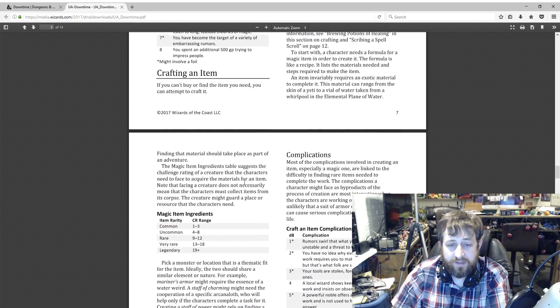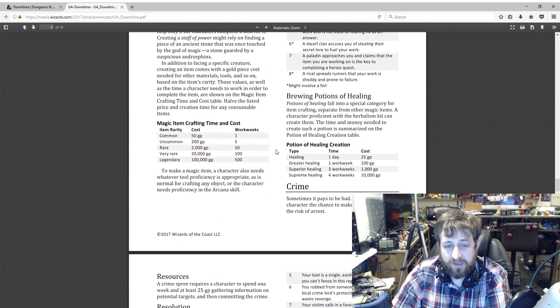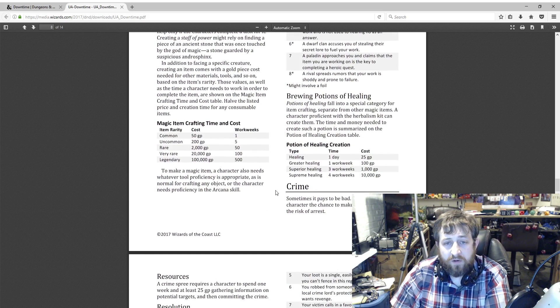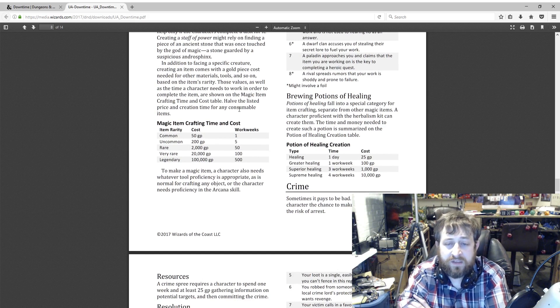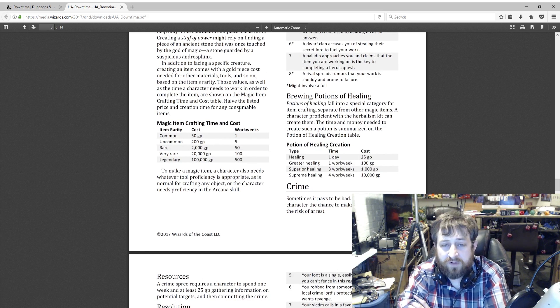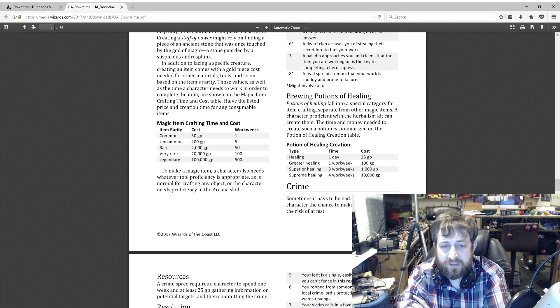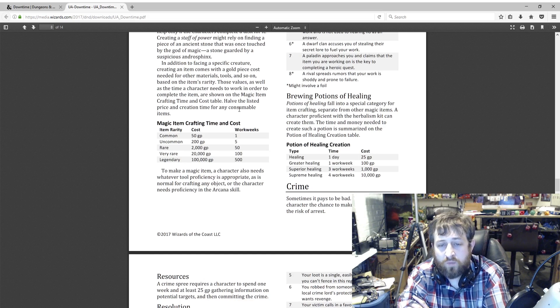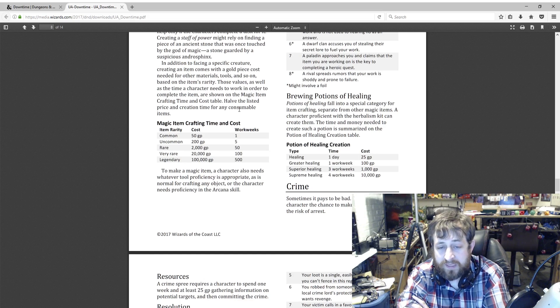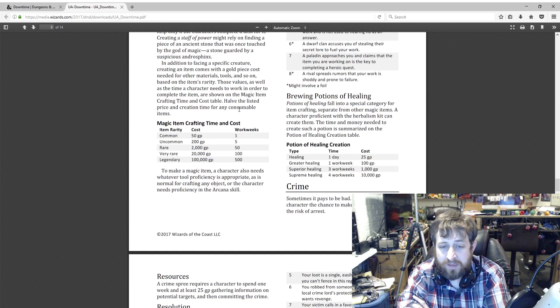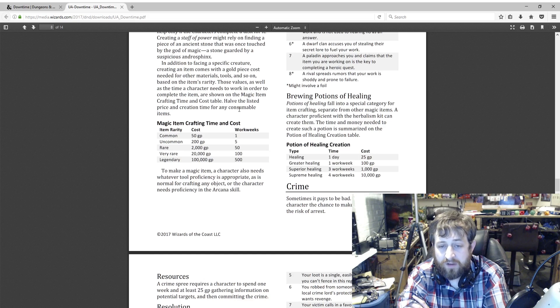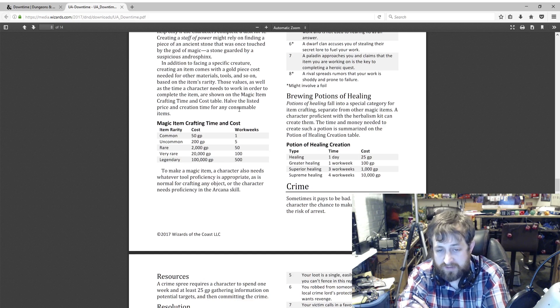Brewing potions of healing. Potions of healing are separate. They fall into a different area. You can see here the time and money needed to create such a potion is summarized on the Potion of Healing Creation table. One day and 25 gold to make a healing potion, one work week and 100 gold to make a greater, three work weeks and a thousand gold pieces to make superior, and so on.